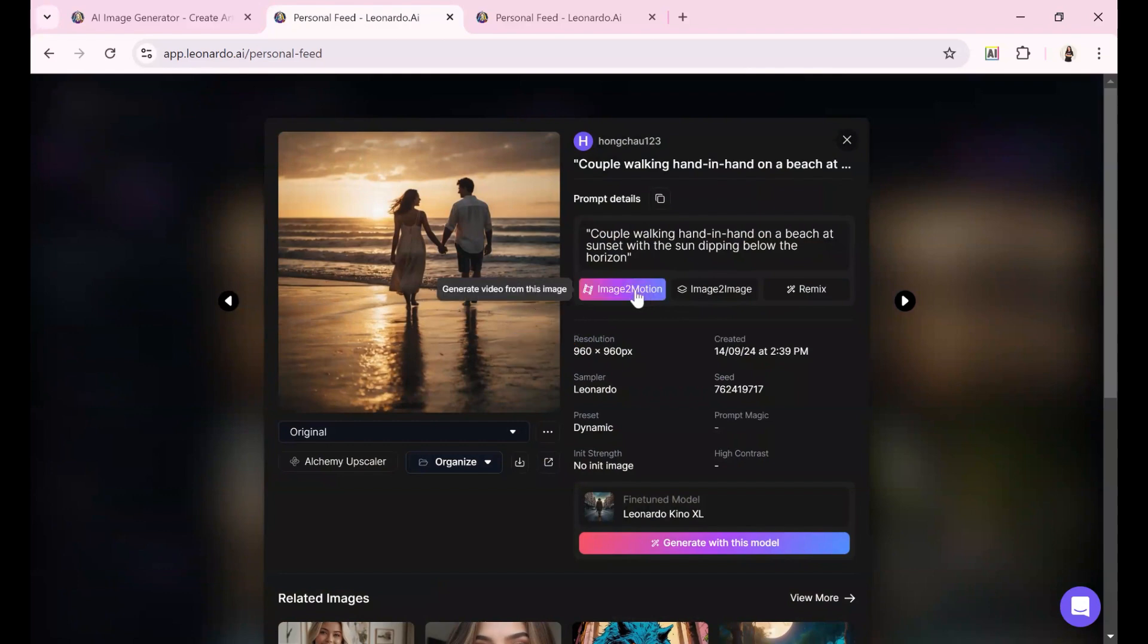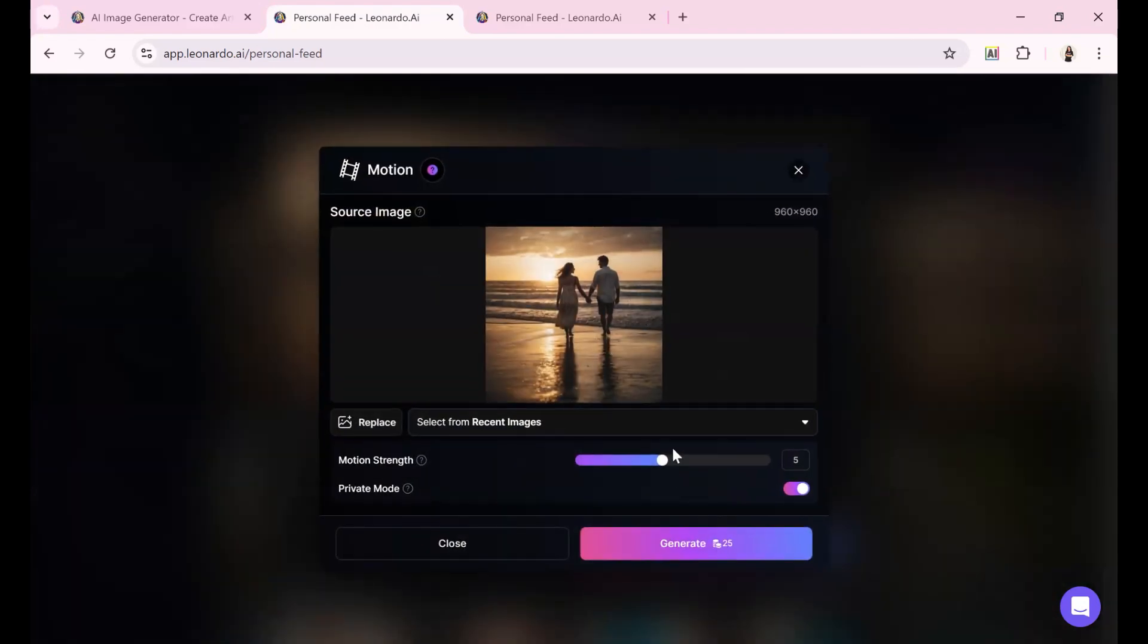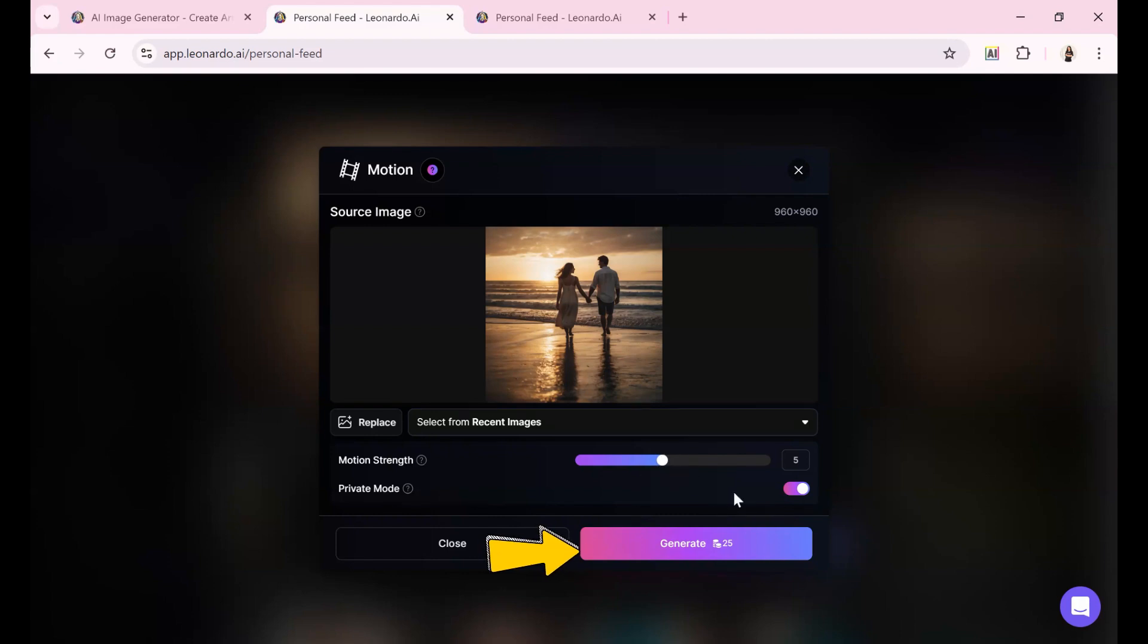So click on that, and it will take you to the motion tool where you can set the strength. I'll leave the strength at 5, keep it in private mode, and hit Generate.